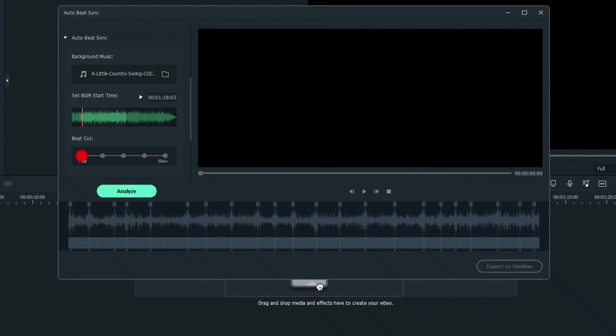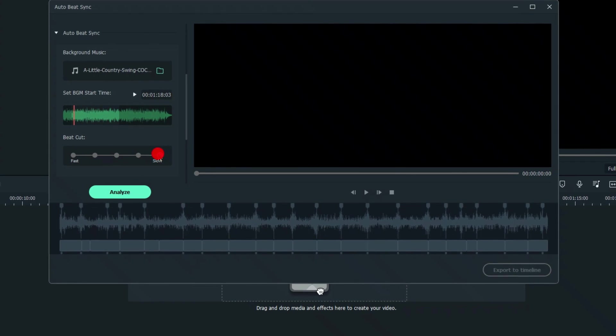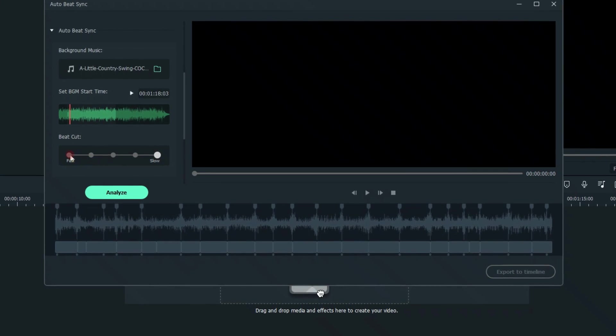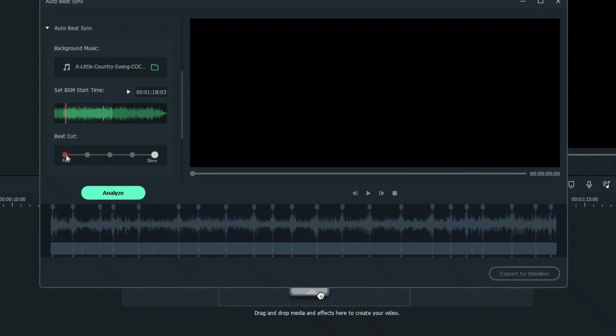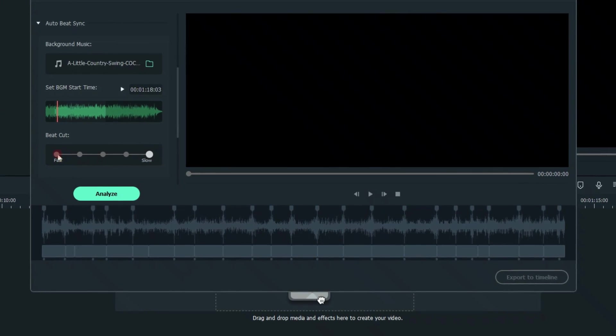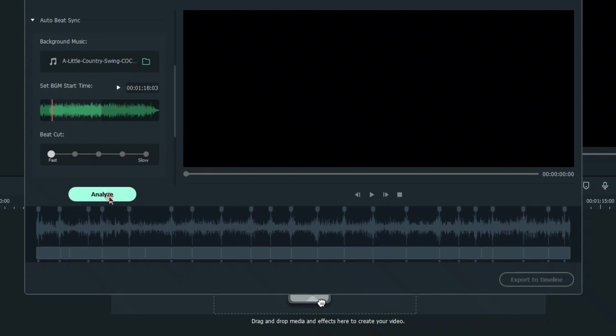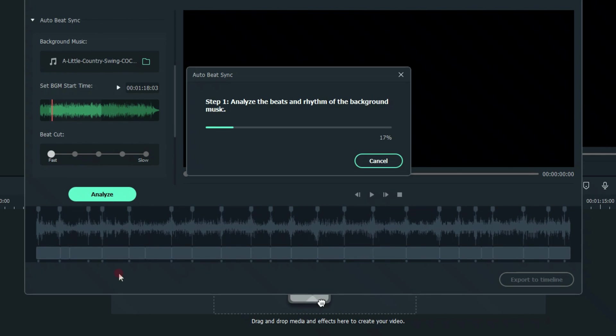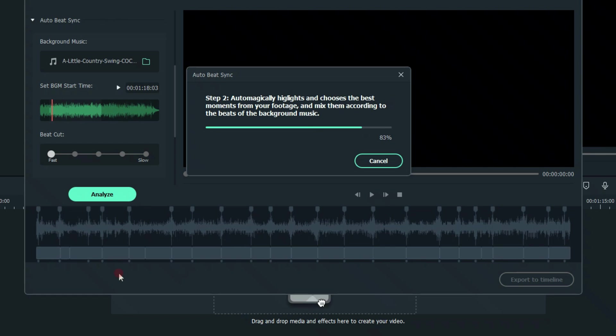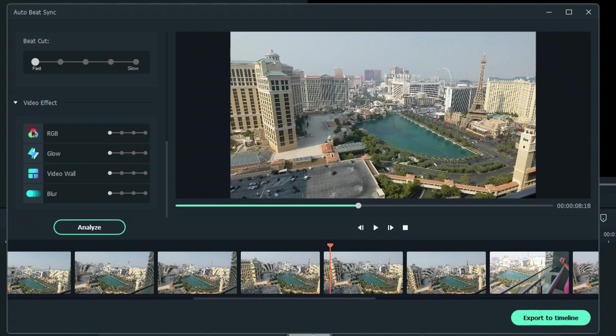Instead of back here, we'll start it right there. And Beat Cut is how fast or slow would you like the music to be cut into the audio. We'll go over fast on this one. Go ahead and click Analyze. Obviously, Analyze is dependent upon your processor speed.